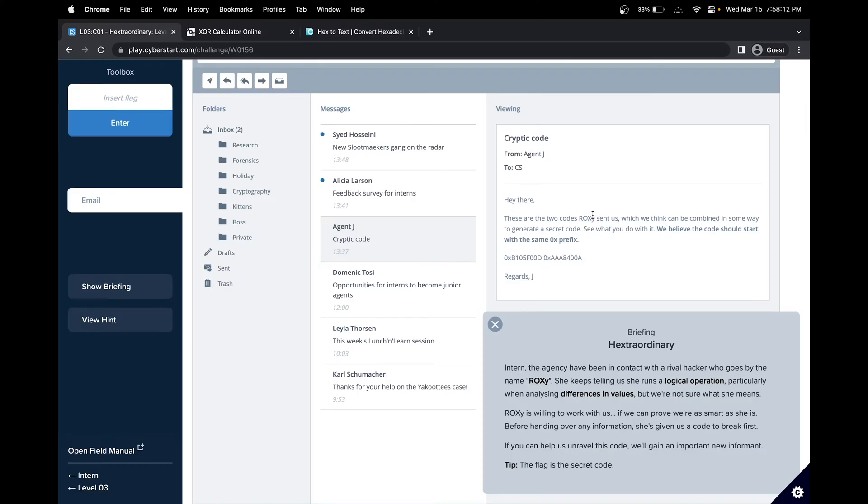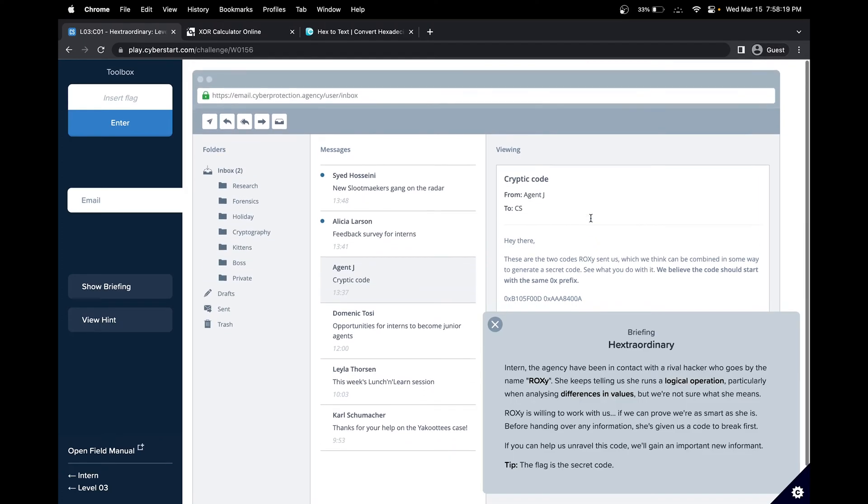Another interesting thing is that our rival hacker also goes by the name Roxy, R-O-X-R in capitals. This could be a slight hint.